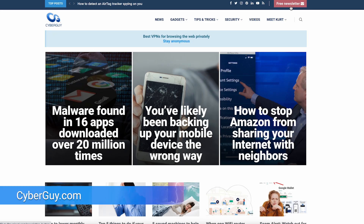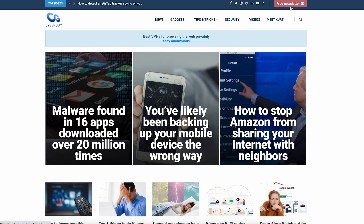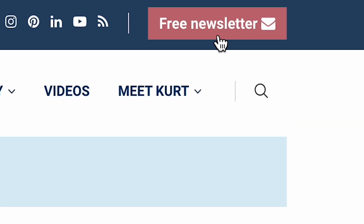And just like that, you've changed your default browser to the one you want, not the one they want. More smart tips at cyberguy.com. If you're not getting my newsletter already, it's easy — open a new browser, go to cyberguy.com, and click the red button.